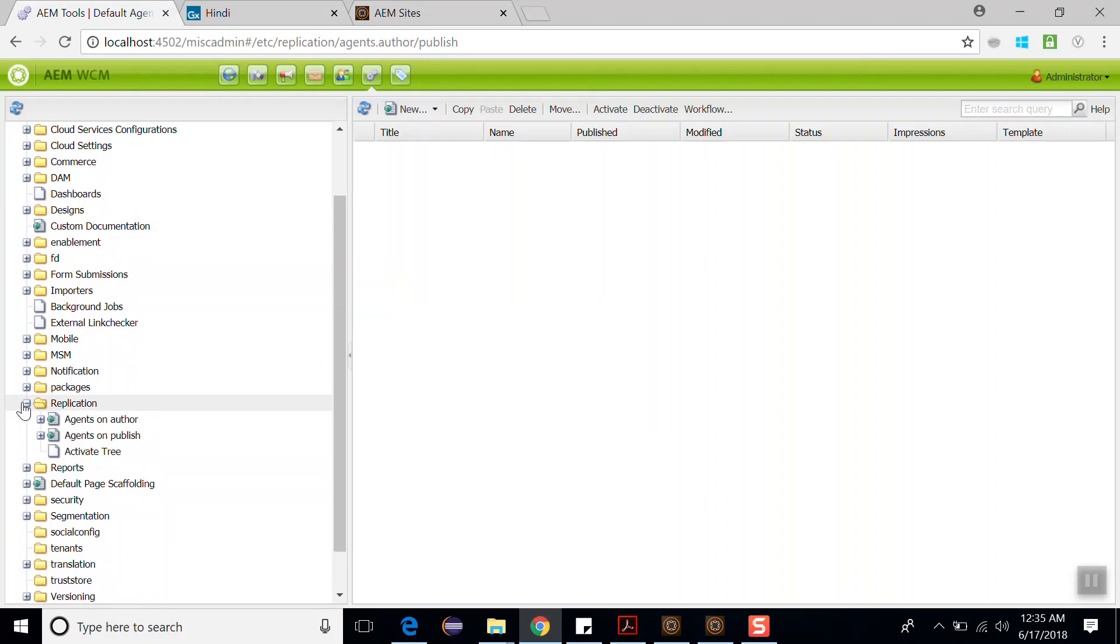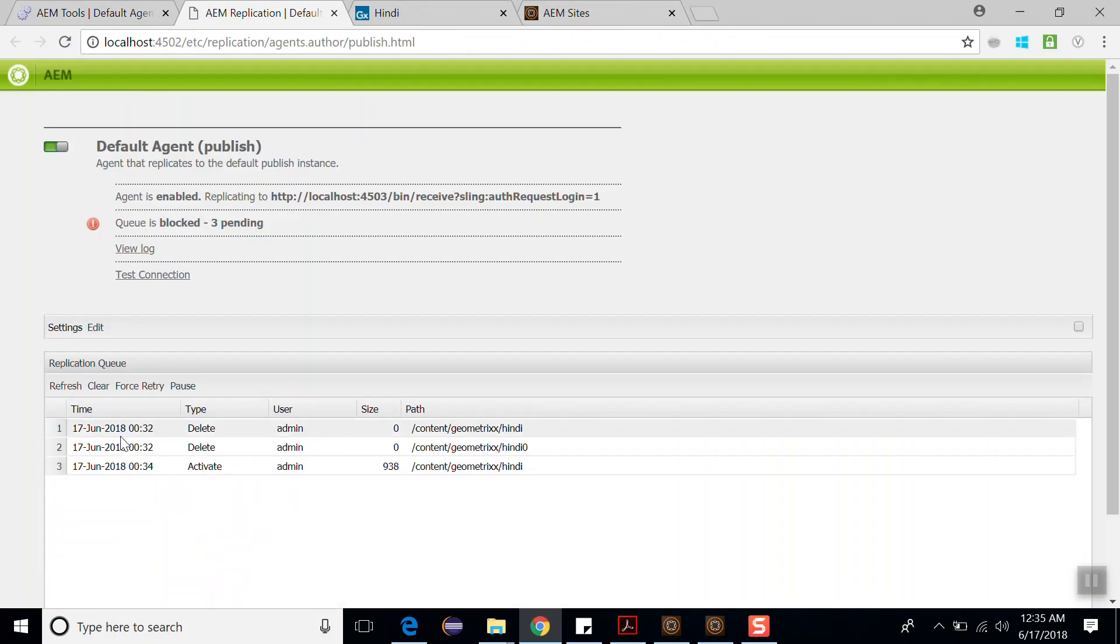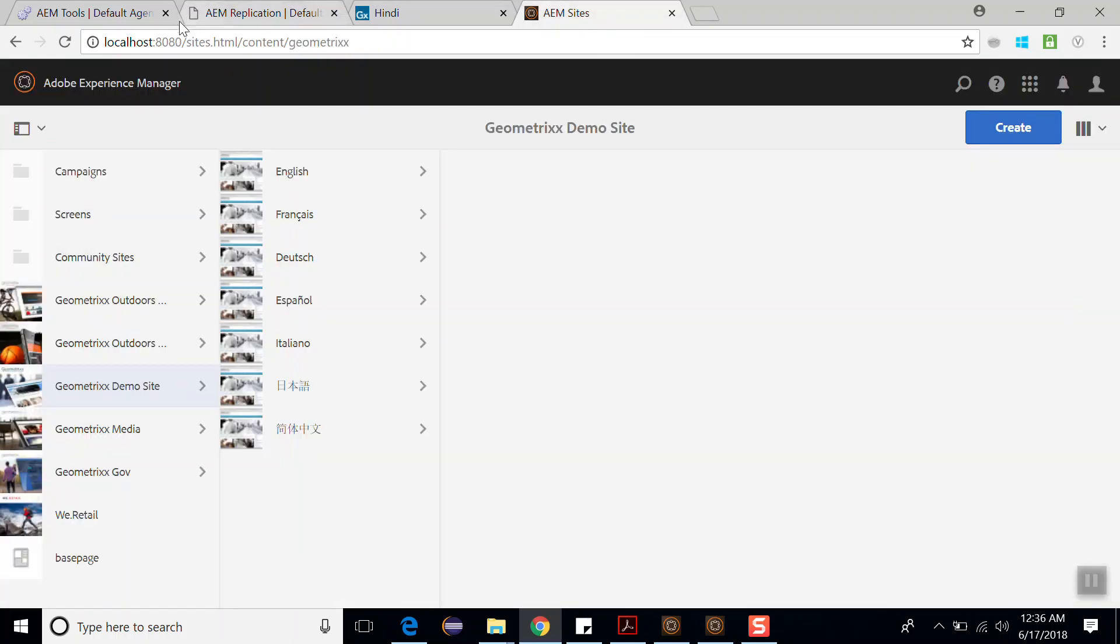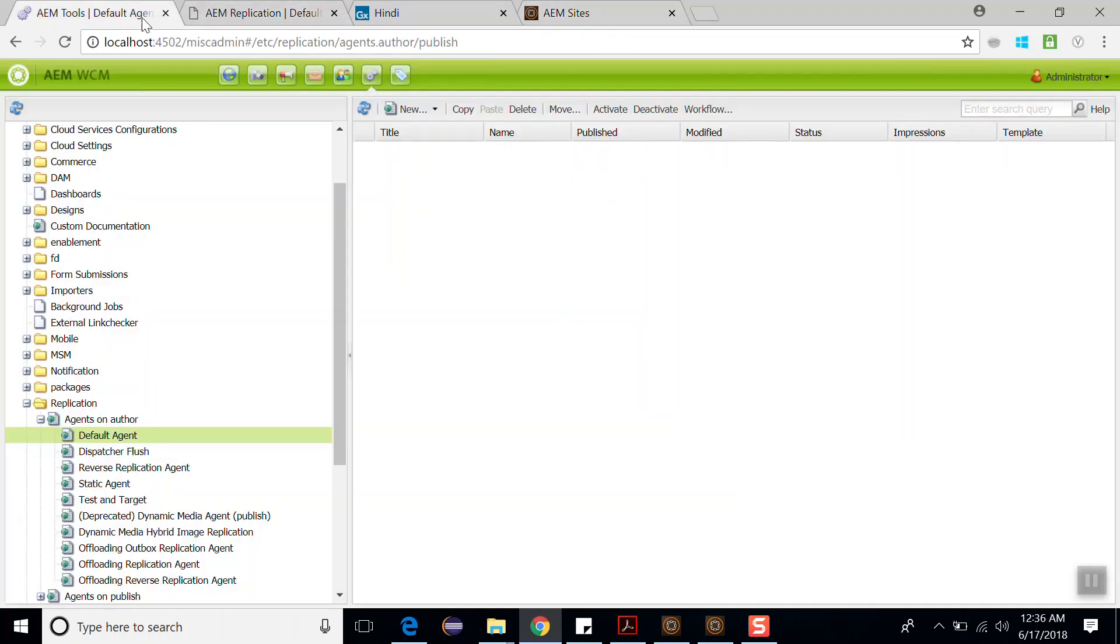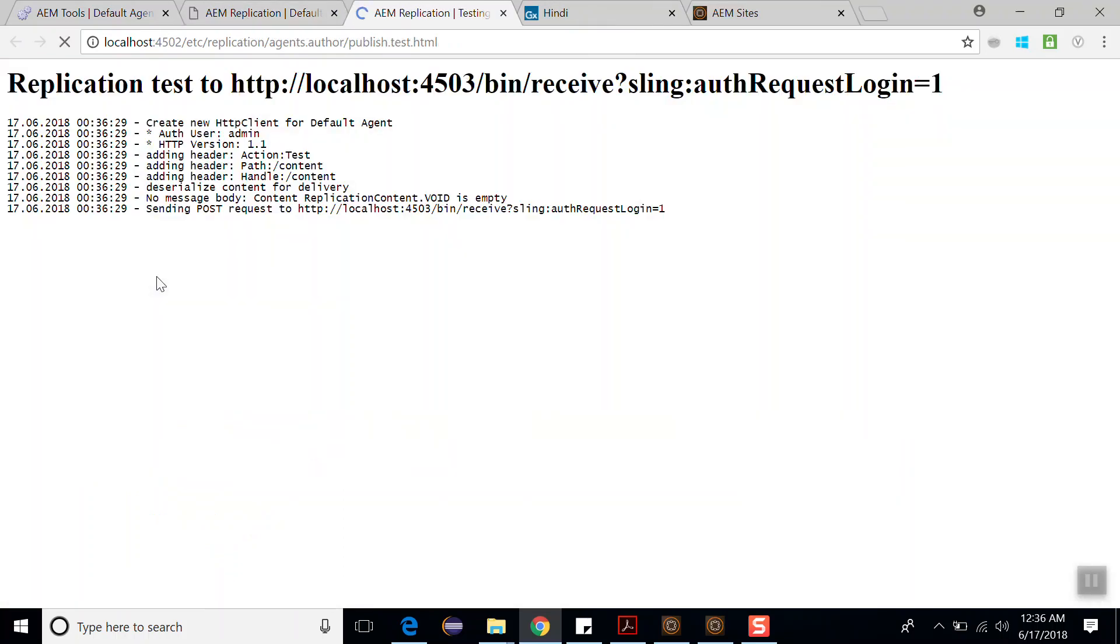Click on agents on author. Here we have the default agent page. Double-click over here. You can see our author agent is replicating to localhost 4503, but my publish environment is running on port number 8080, which is wrong. So if I will do test connection, it should fail.